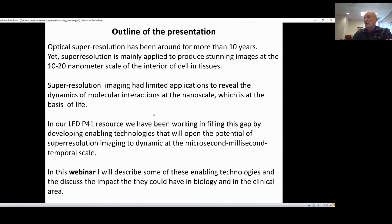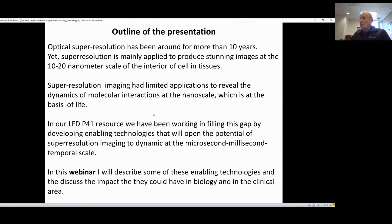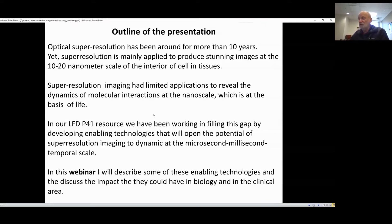Super-resolution imaging has been used mainly to obtain stunning images, but very little has been done except in a few labs to obtain the dynamics which is at the basis of life. In our resource, the LFD, we have been working in part to fill that gap by developing what I call enabling technologies that will open the potential for super-resolution imaging to dynamics in the microsecond to millisecond time scale.